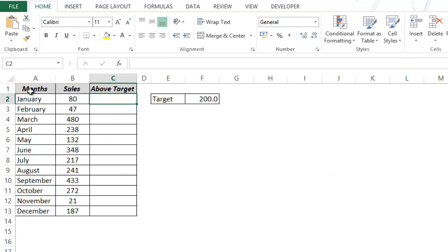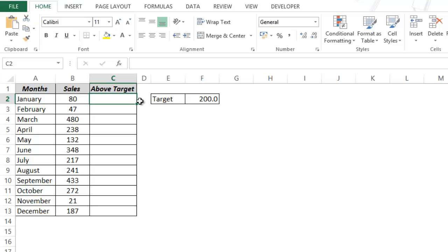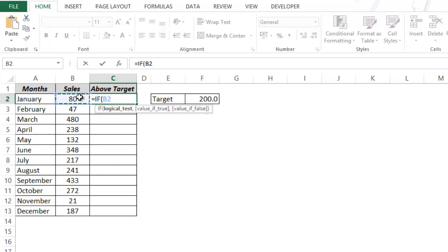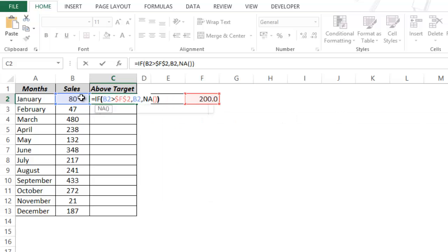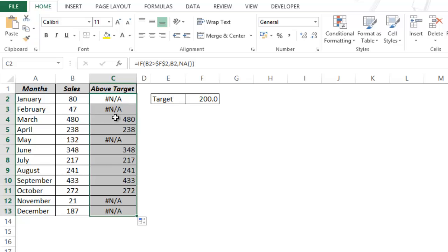Now let me show you how to create this from scratch. All you would have is the 12 months sales data. The first thing is to identify those months where the target has been achieved. I have the target value here — I've put 200 — and I use a formula: if the value in B2 is greater than the target value (locked with F4), then display that value, else display not available. You can see the N/A sign because the target is not met — the value is 80 while the target is 200. When I drag this down, whenever the target is met that value gets displayed. The benefit of using N/A is that it does not get plotted in the chart, so only months that meet the target will show a value.